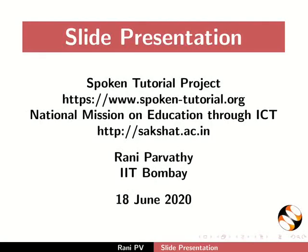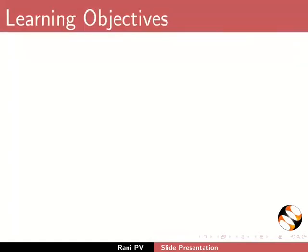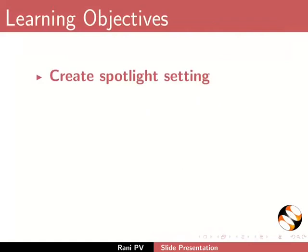Welcome to the tutorial on slide presentation using FreePlane. In this tutorial we will learn to create spotlight settings, create slides, and add a title and contents to slides.